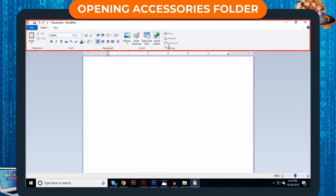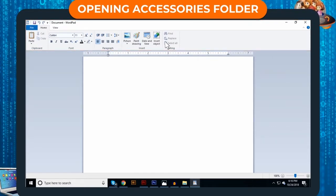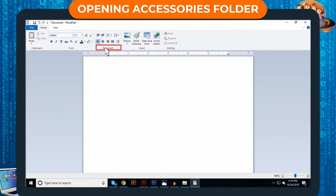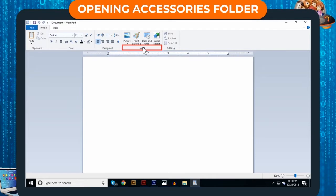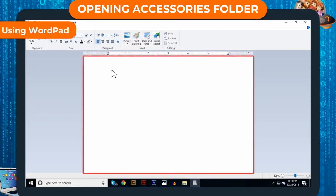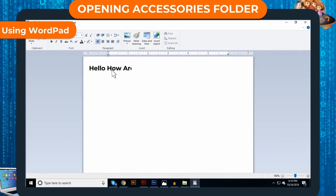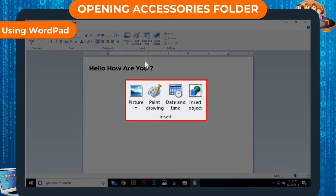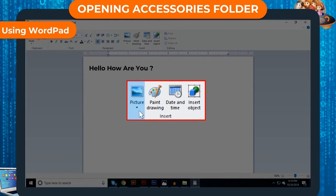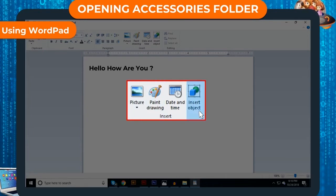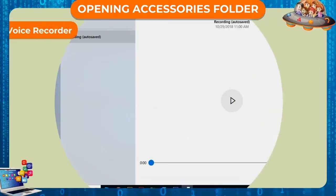Some part of the ribbon looks same as Notepad. In addition to clipboard, font, and editing group, you will find paragraph and insert group also. Using WordPad, click in the writing area and start typing with the keyboard. You can also insert pictures, drawings, and objects from insert group and paragraph group.